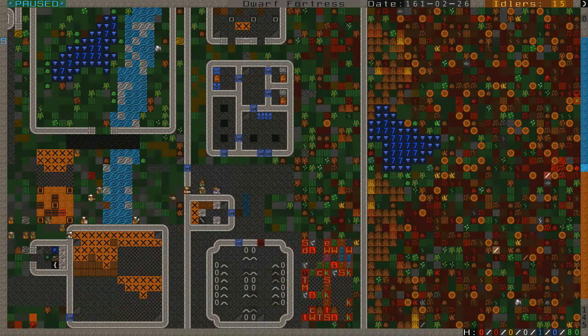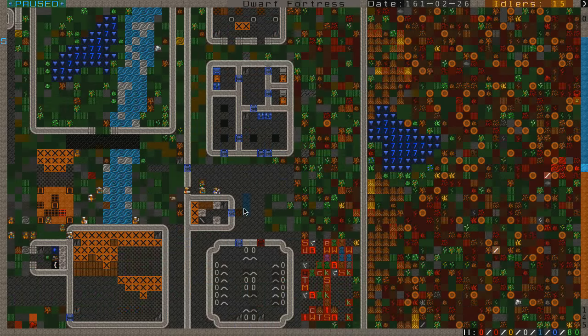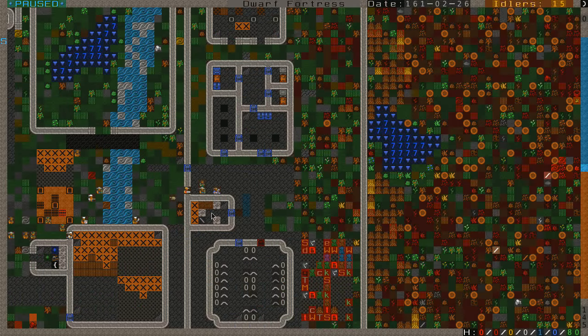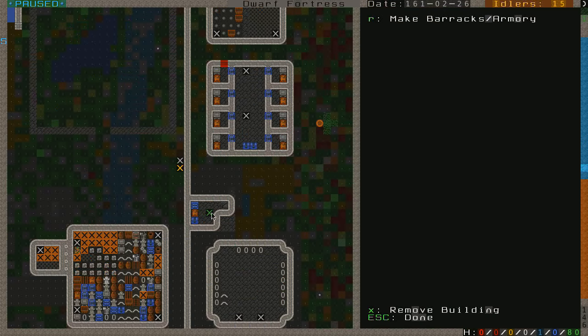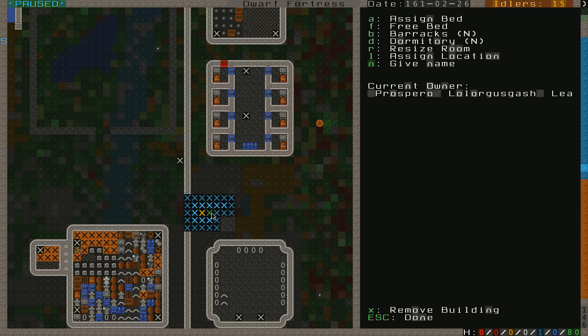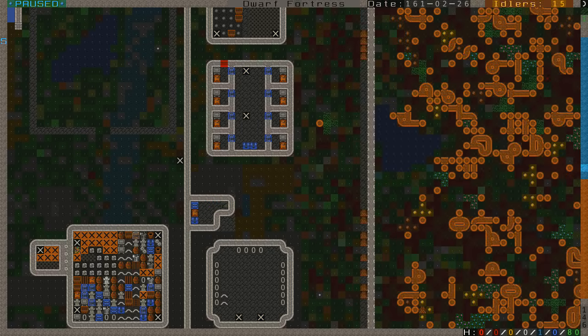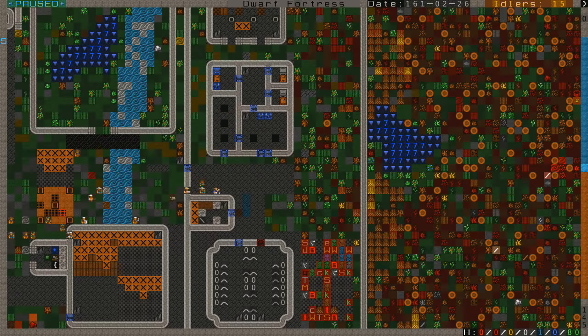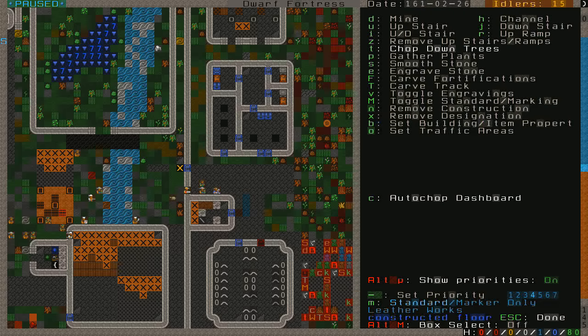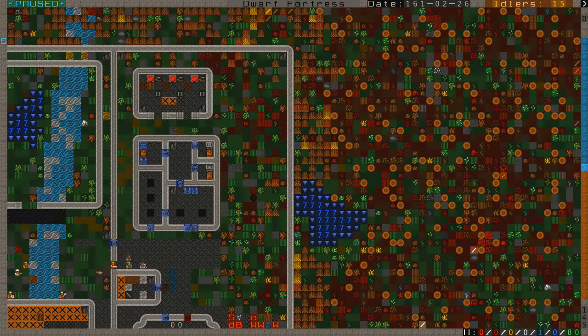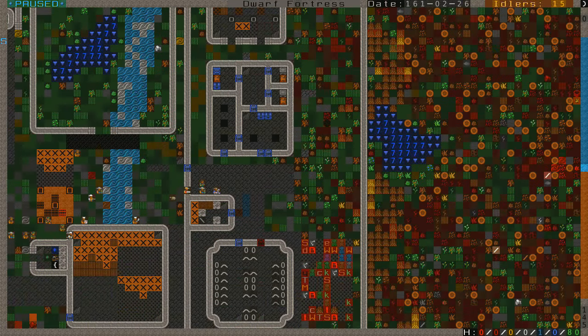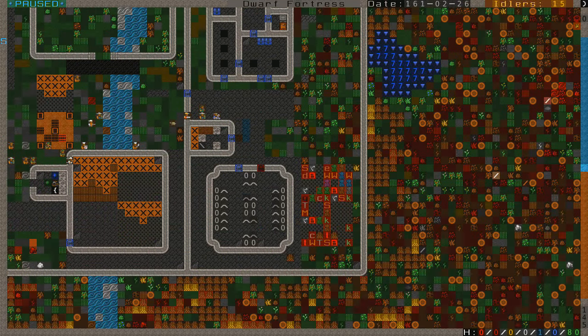All right. Back to the fortress. Oh, I didn't show you this. This is our leatherworking shop. And above it is the bedroom of our leatherworker. And that is Prospero. Prospero is the leatherworker because no one in the fortress had any type of leatherworking skill. But Prospero was ranked the highest as a potential leatherworker because Prospero likes leather. So, figured might as well make him happy. Or her.